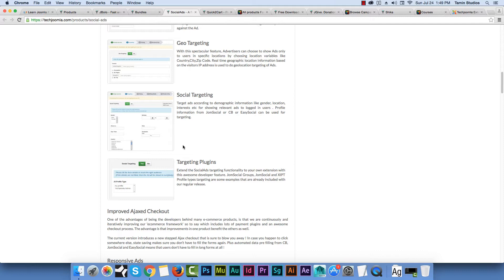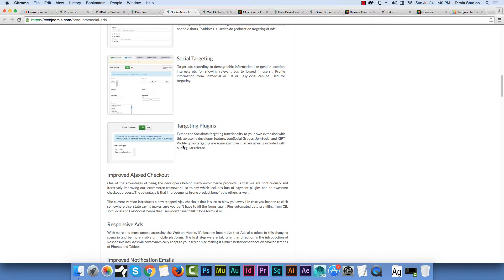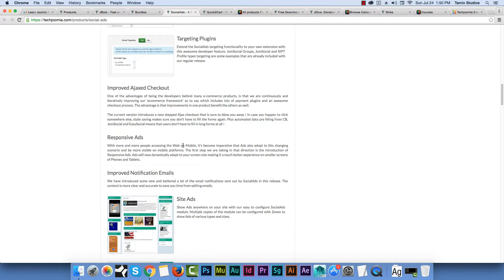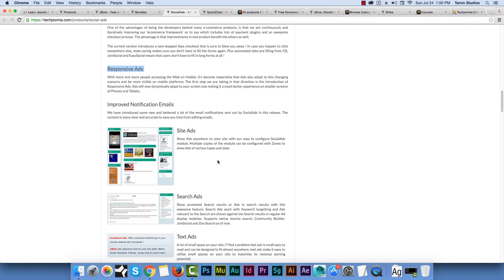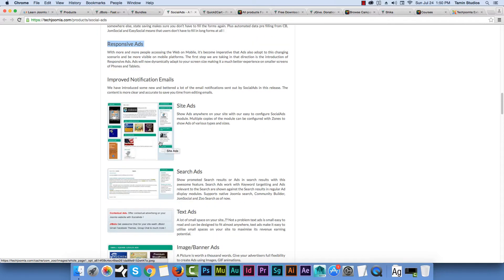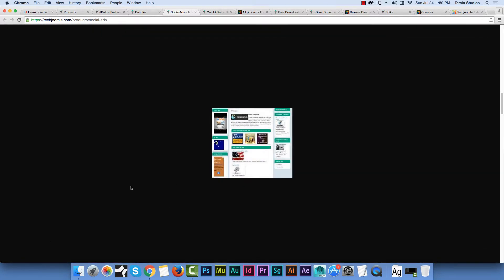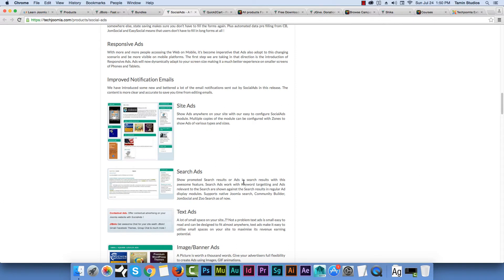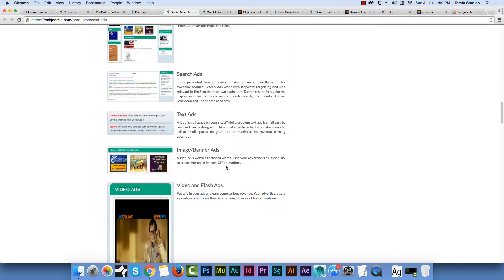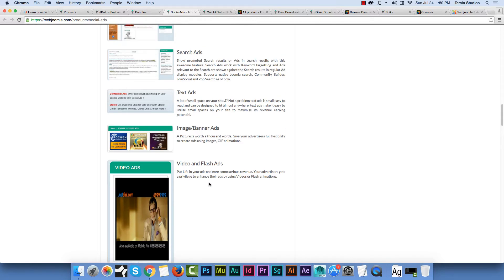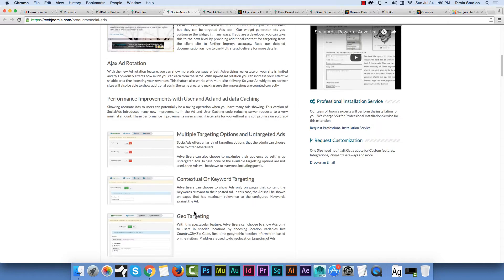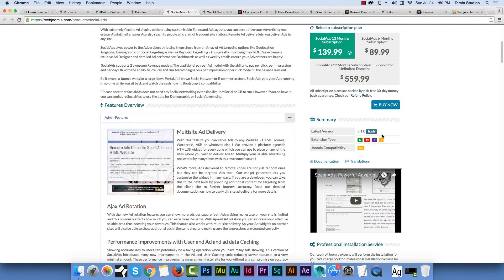If you have JomSocial or EasySocial or just regular Joomla and you're trying to generate revenue from your traffic, this is a great way to go about it. Responsive ads is a big feature — that means the size of the ad changes based on the device, so whether you're on your iPhone, iPad, Galaxy, the ads on the side of the screen will adjust accordingly. I've seen websites where ads overlap on different devices and it looks really bad. You can do text ads, banner ads, video, flash, images, and search ads.